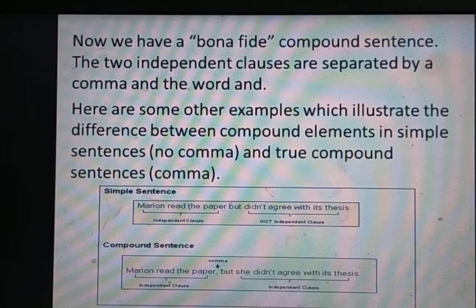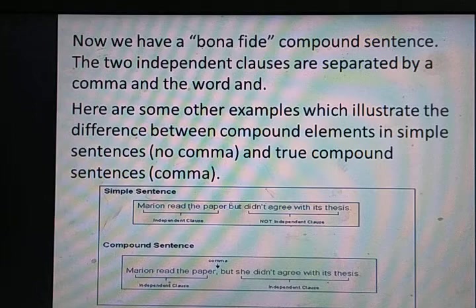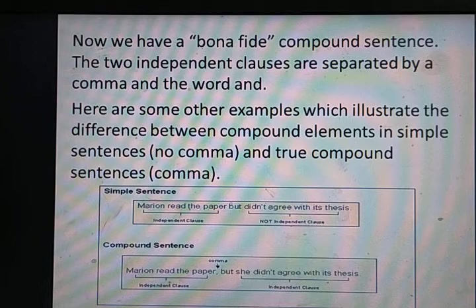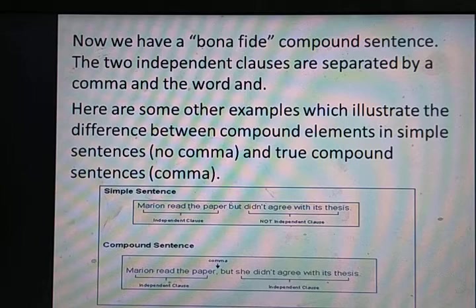Now we have a bona fide compound sentence। The two independent clauses are separated by a comma and the word 'and.' Simple sentence में compound elements हों तो comma नहीं आता; true compound sentence में comma आएगा।